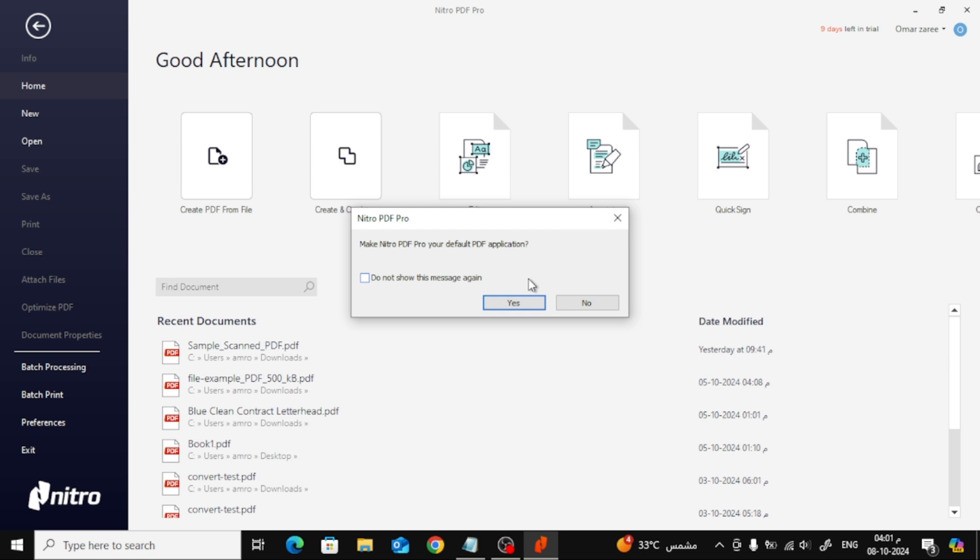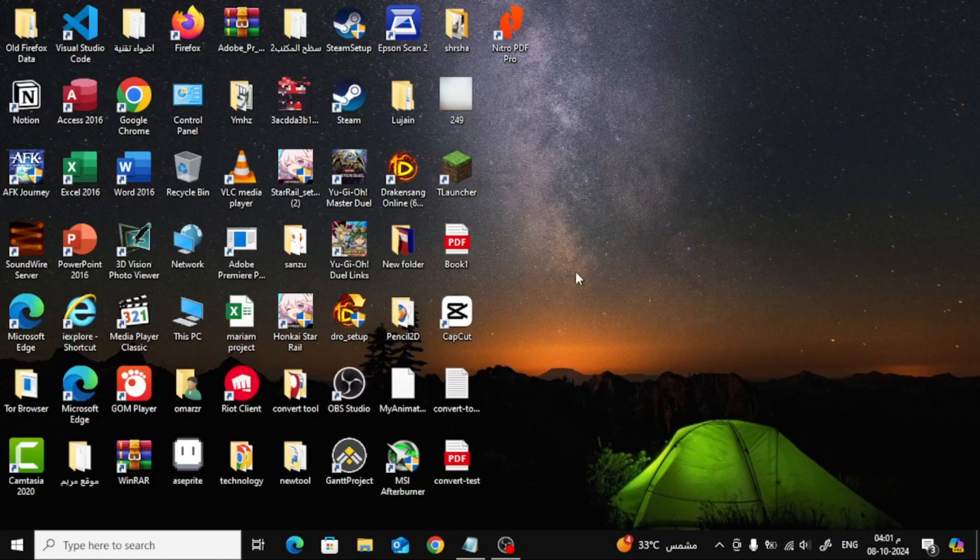Now, let's say you missed that pop-up, or you want to change the default PDF app manually. No problem. There's another way to do it directly through Windows 10 settings. Here's how.